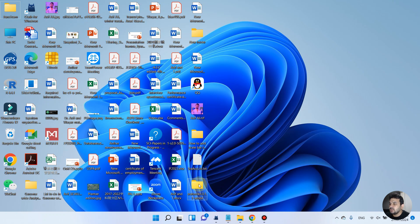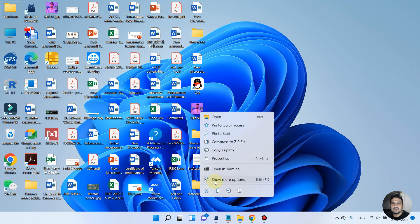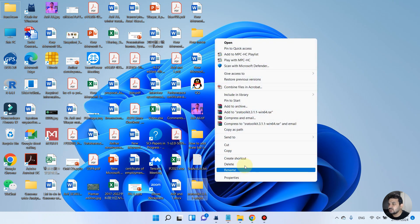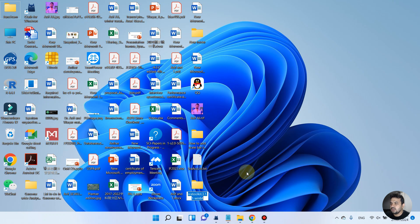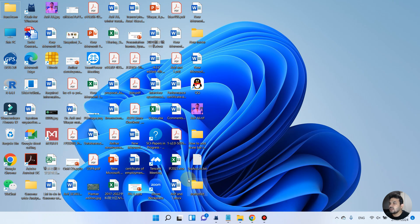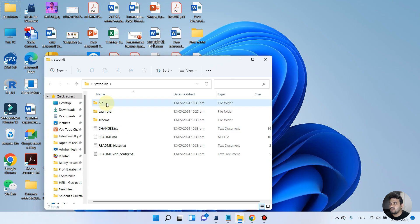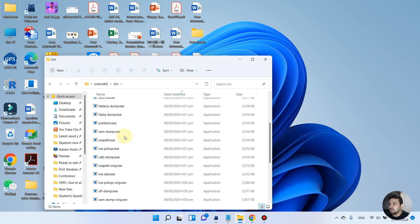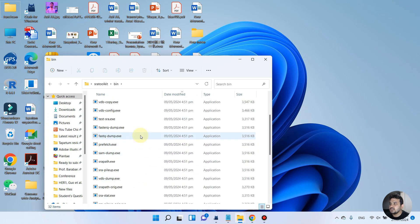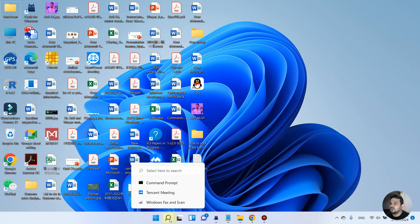Now we have SRA Toolkit on our desktop. Let me rename it for simplicity, because we will be using its name several times. I will just call it 'sra_toolkit'. Inside the SRA Toolkit folder we don't need to do anything — we will just use the command prompt to access the bin folder.